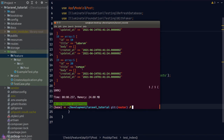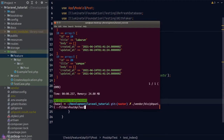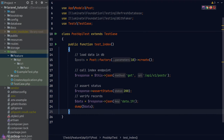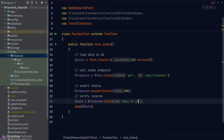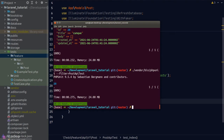The downside of RefreshDatabase is that it can massively slow down testing. A way around this is to use in-memory SQLite as our database connection. To do this, go to the phpunit.xml configuration file and uncomment the database connection environment variables to instruct Laravel to use in-memory SQLite instead of MySQL. Running the test again shows dramatically improved speed.